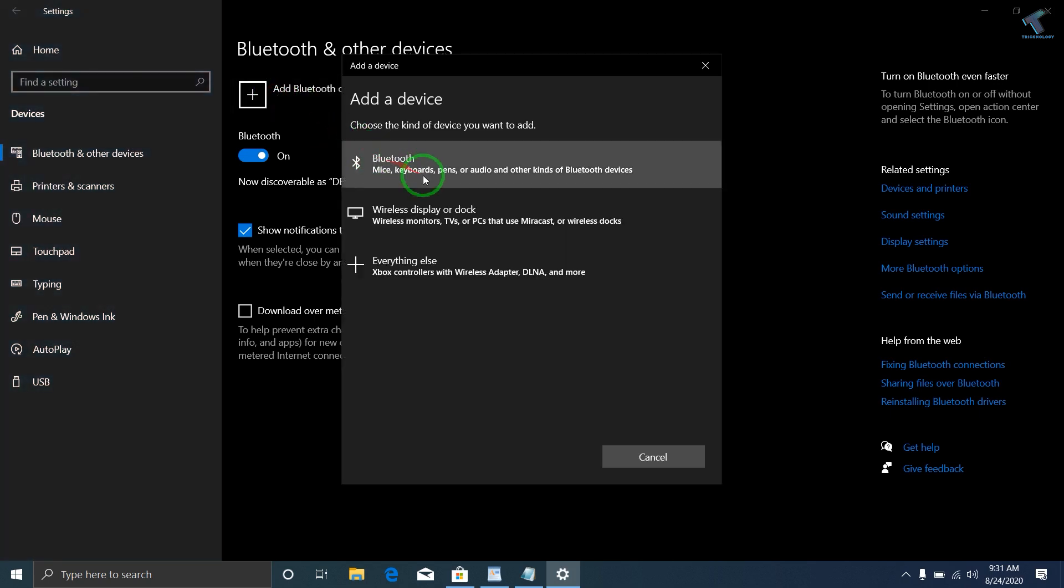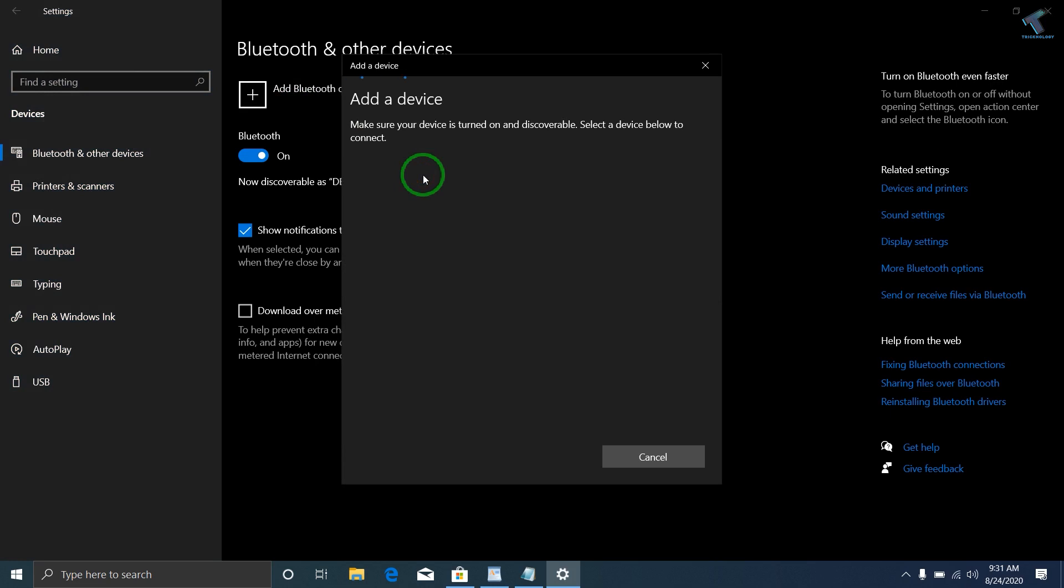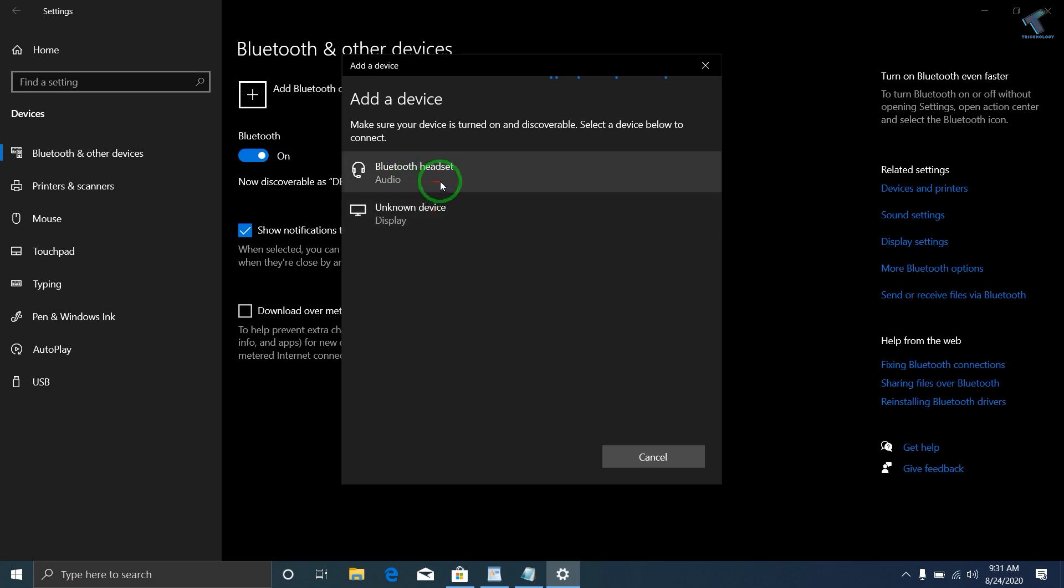Click on the first option which is Bluetooth, and now it will search. Wait for a few minutes. As you can see, it's showing the Bluetooth headset, so click on it.